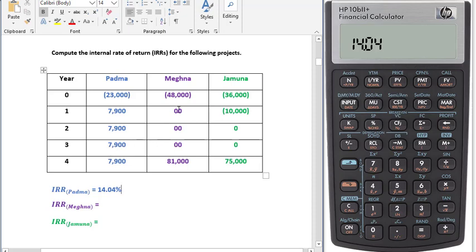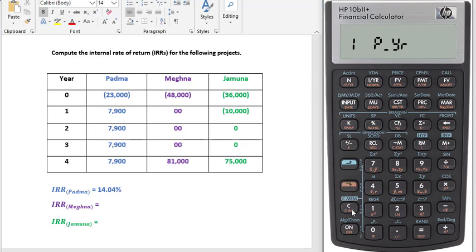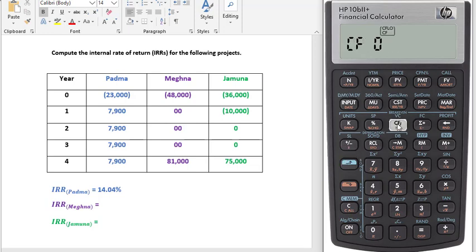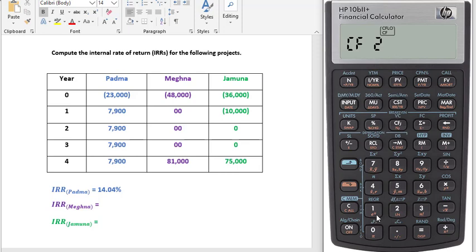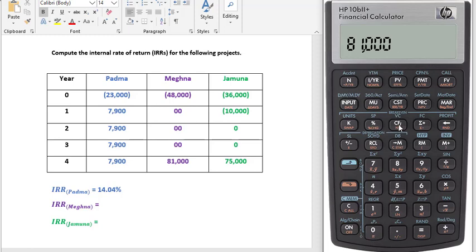Now we will calculate IRR for project Mekna. Here you can see that we don't have any cash flows in the middle of the project, so clear memory first. Then enter 48,000 with a negative sign and press CFJ. Then zero CFJ, zero CFJ, zero CFJ, zero CFJ, zero CFJ. Now 81,000 CFJ.